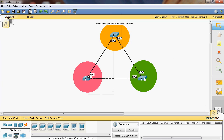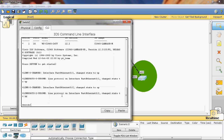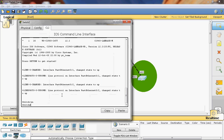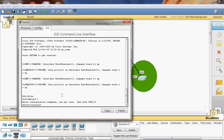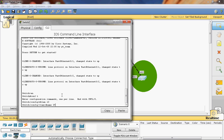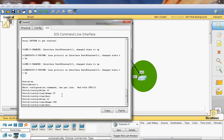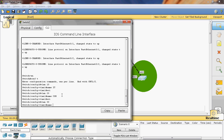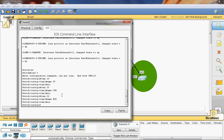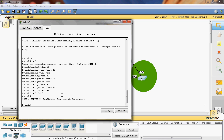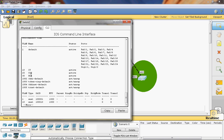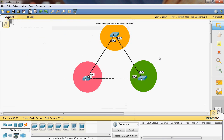Now we can create the VLANs in switch C. Go to the command line interface, enable, and go to the global mode with configure terminal. Here we can create VLAN 10, named as IT department; VLAN 20, named as CSE department; VLAN 30, named as ECE department. Go to the privilege mode and give show VLAN. Yeah, VLAN 10, 20, and 30 are created. Now three VLANs have been created on all three switches.